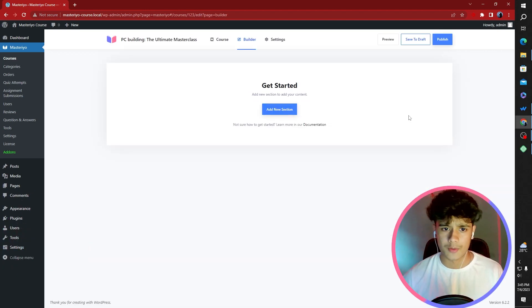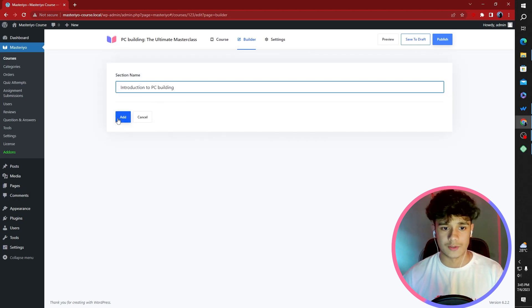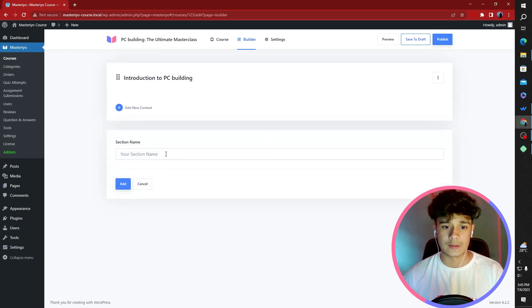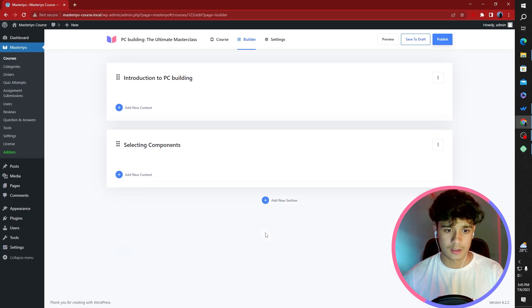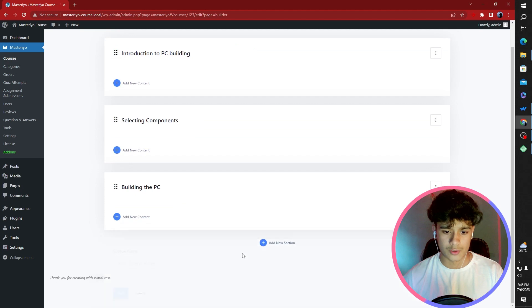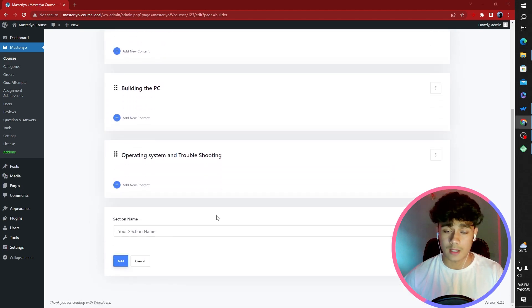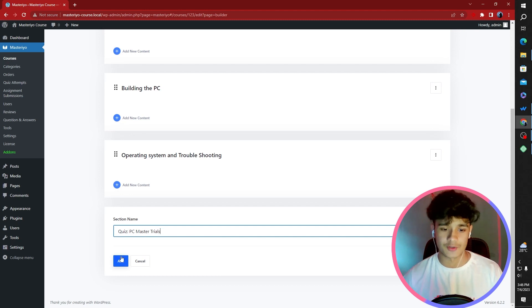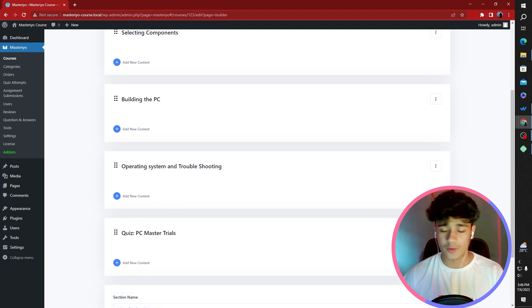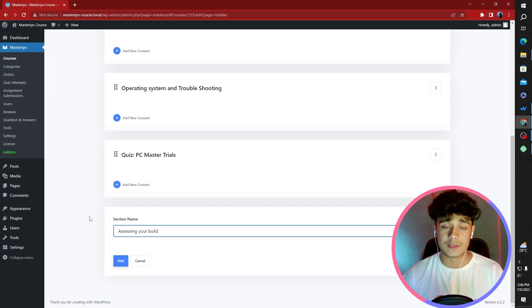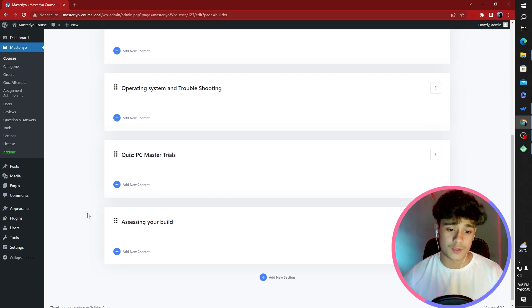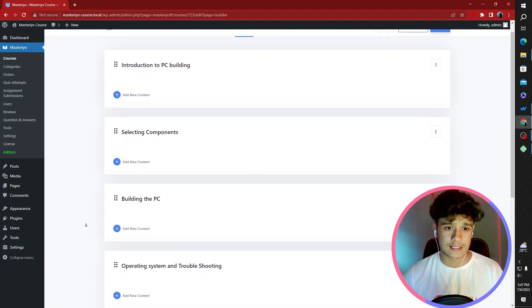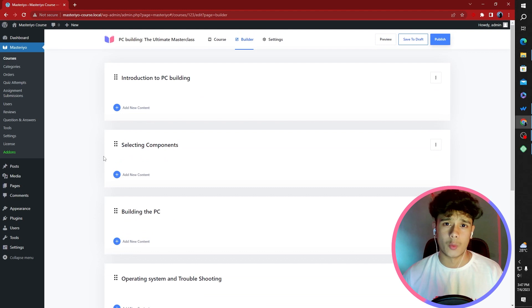Here we are at the Builder section. I'm going to add a few different sections that are going to be within our course. First one, Introduction to PC Building. Let's add another section, selecting the components, Building the PC, Operating System and Troubleshooting. After this, I'm also going to be implementing a quiz, PC Building, the PC Master Trials. This quiz is going to determine whether you've become a master at building PC. And finally, I've used Mastery's assignment feature in a clever way, assessing your build. This is the part where viewers or my course enrollers can submit their build and then I can give them points. These are the six sections I'm going to have within the course.